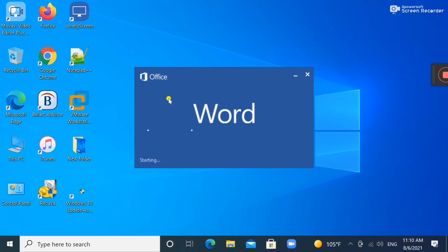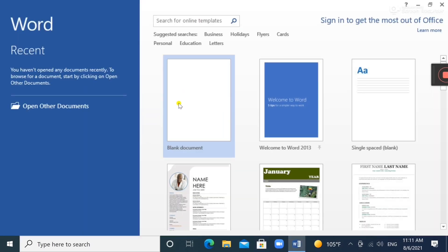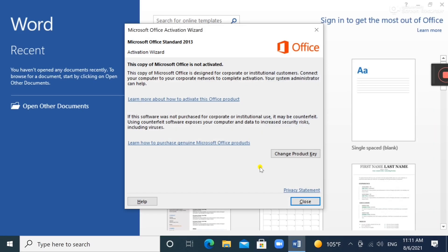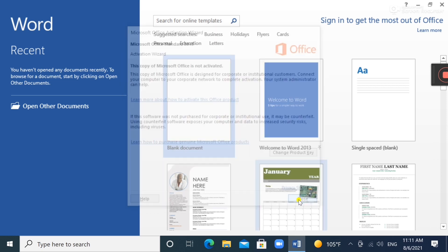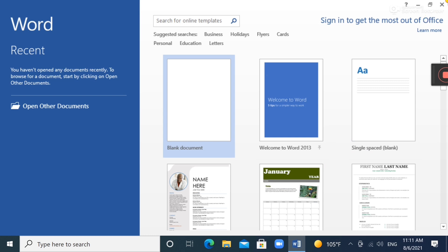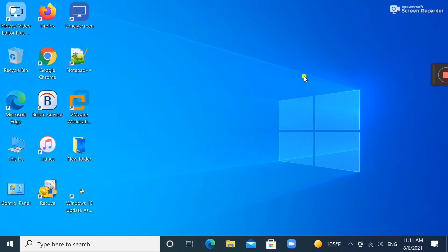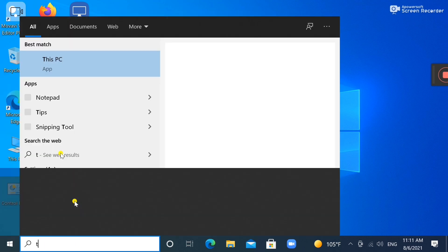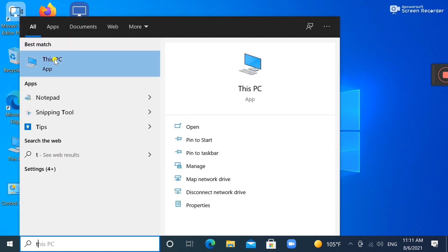Hello, today I will be telling you how you can solve this activation problem, so it won't be seen any further after this — you will not see this error anymore. Go to This PC.